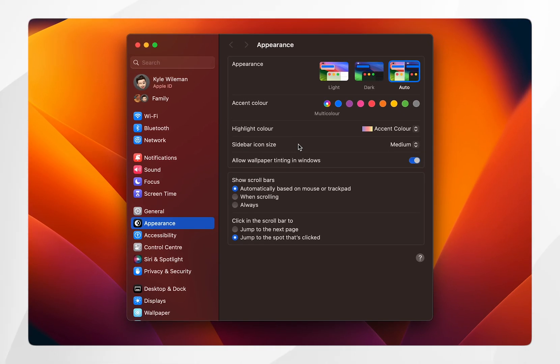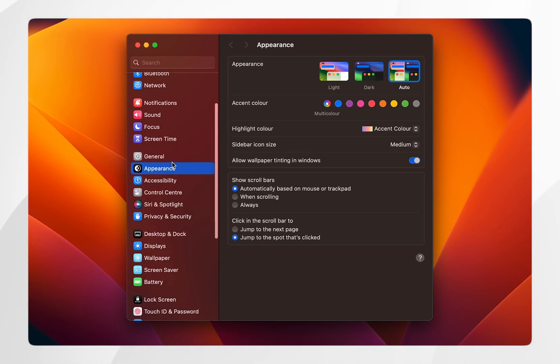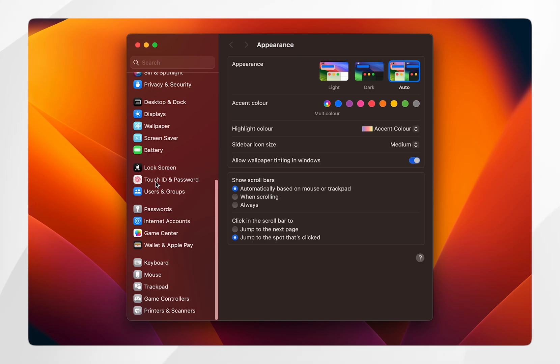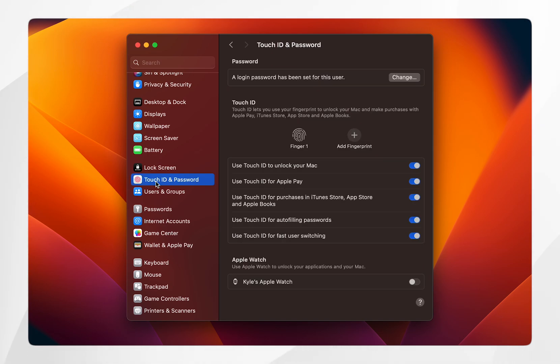Once you're in the system settings application, scroll down and click on Touch ID and password. This is going to give you all of your Touch ID settings which you can customize.